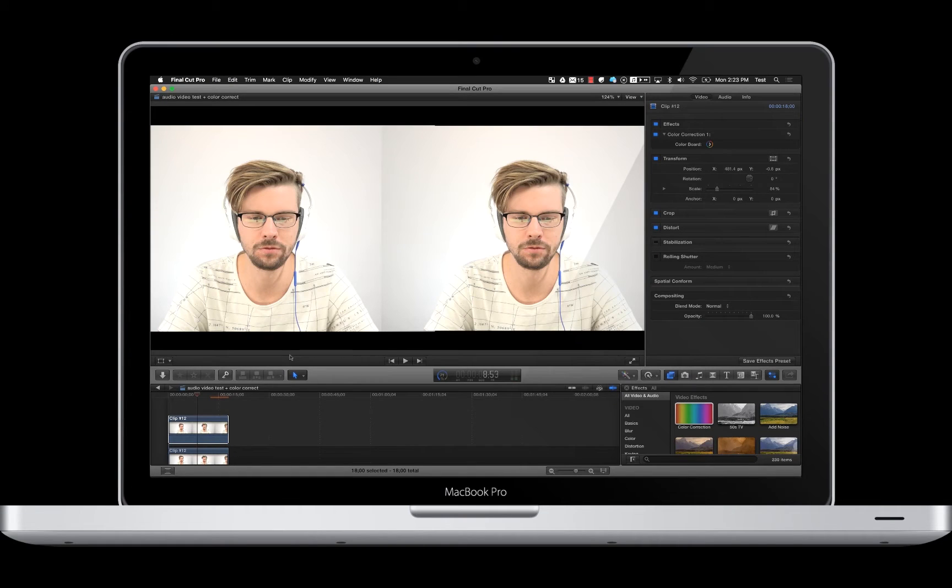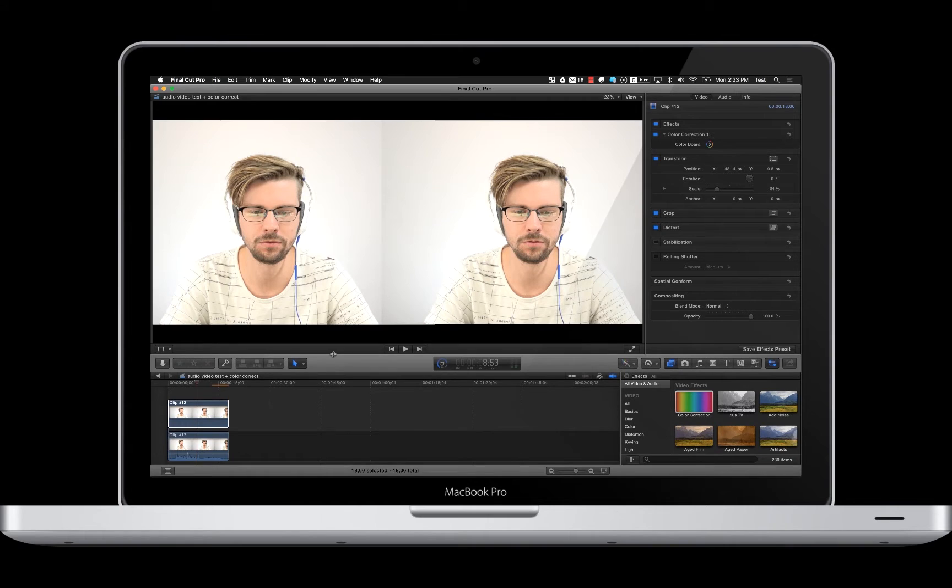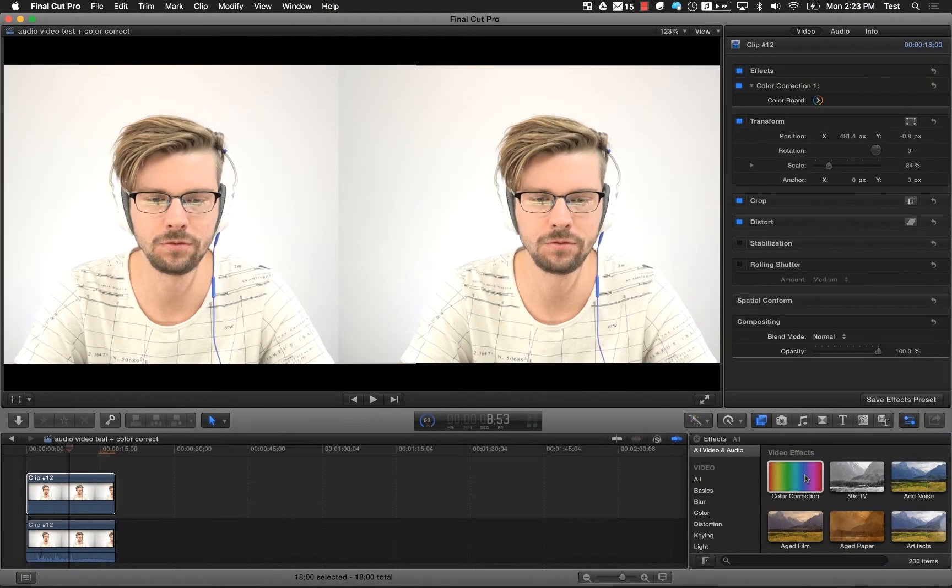So, how do we make the colors perfect in post? This is going to be a quick tutorial using Final Cut Pro. Nothing too fancy here today, just going to show you how to use the color correction tool.